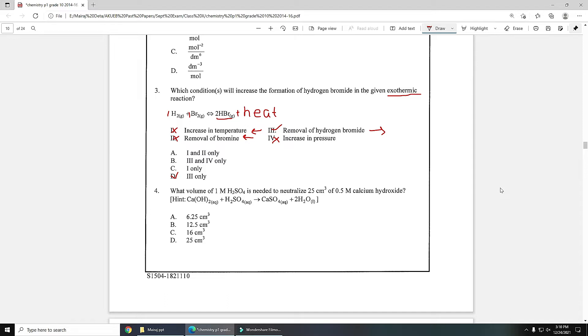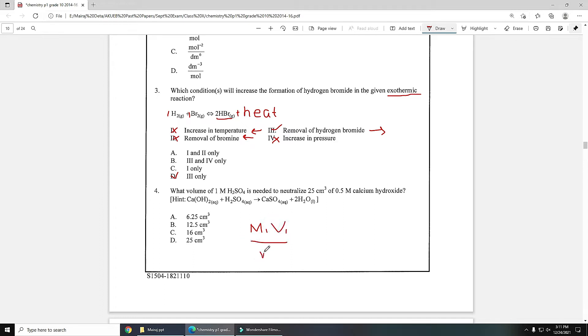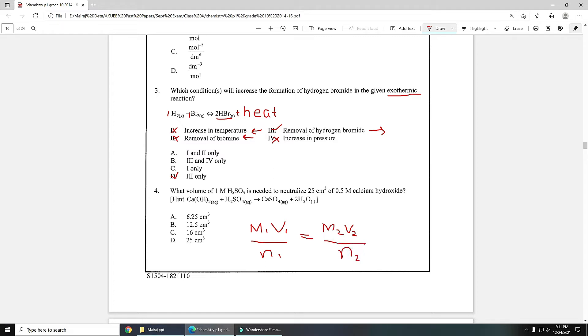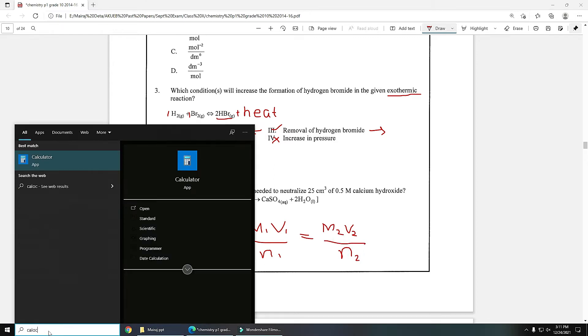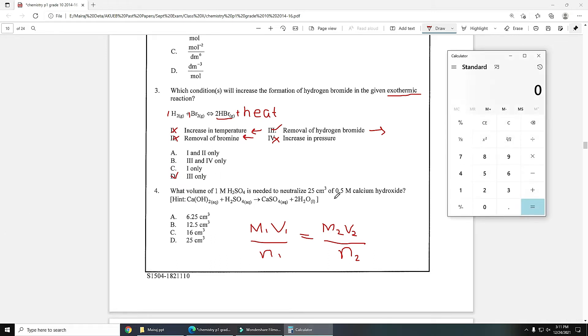Next is a numerical: what volume of 1M H2SO4 is needed to neutralize 25 cm³ of 0.5M calcium hydroxide? The balanced equation is given. You will use the formula M1V1 over N1 equals M2V2 over N2. Volume and molarity of calcium hydroxide is 25 and 0.5. Number of moles are 1 in both cases, so 12.5 is the answer.